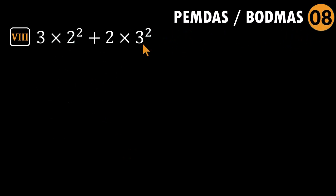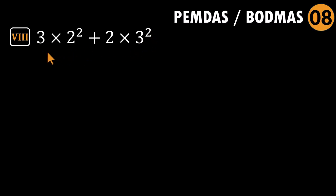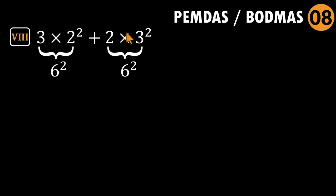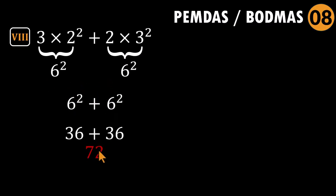Problem eight: three times two squared plus two times three squared. Honestly, this one catches so many beginners. You will not believe this, but tons of people multiply the bases first before squaring them. They do three times two first. Call the product six, then square it. Then do the same thing with the second pair. Again, six squared. Six squared plus six squared equals 72. And it feels right because it is fast and symmetrical. But it is wrong.